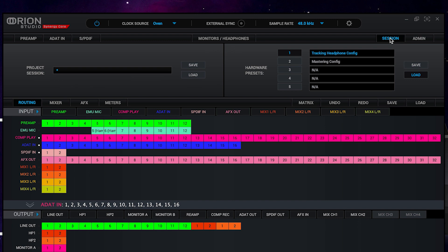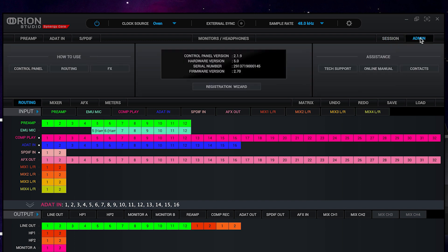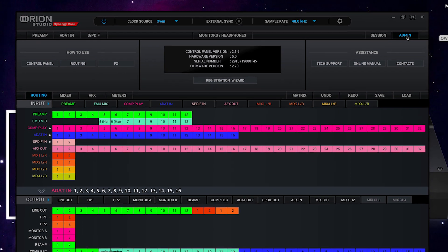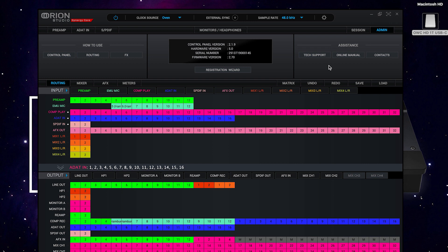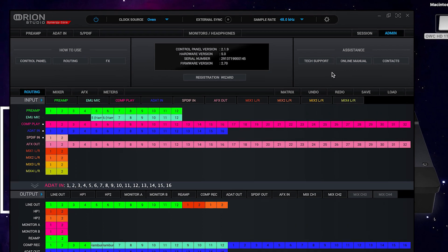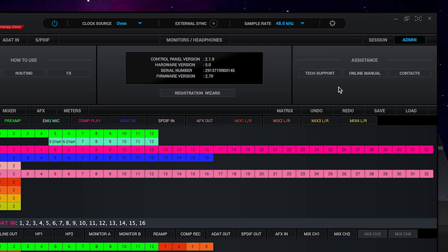Hardware session management is now easier than ever with both our project session and our hardware presets available under one tab. And in the admin tab, we have useful links to control panel routing and effects tutorials, links directly to the registration page to be able to add new functionality and features to your Antelope recording environment, as well as links to our tech support team and online manuals.